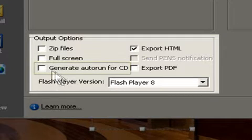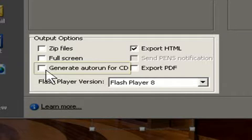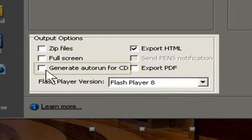You can also generate an auto-run for a CD. So let's say, for example, you are generating a CD. The auto-run will allow it to run automatically once you put it into the drive.